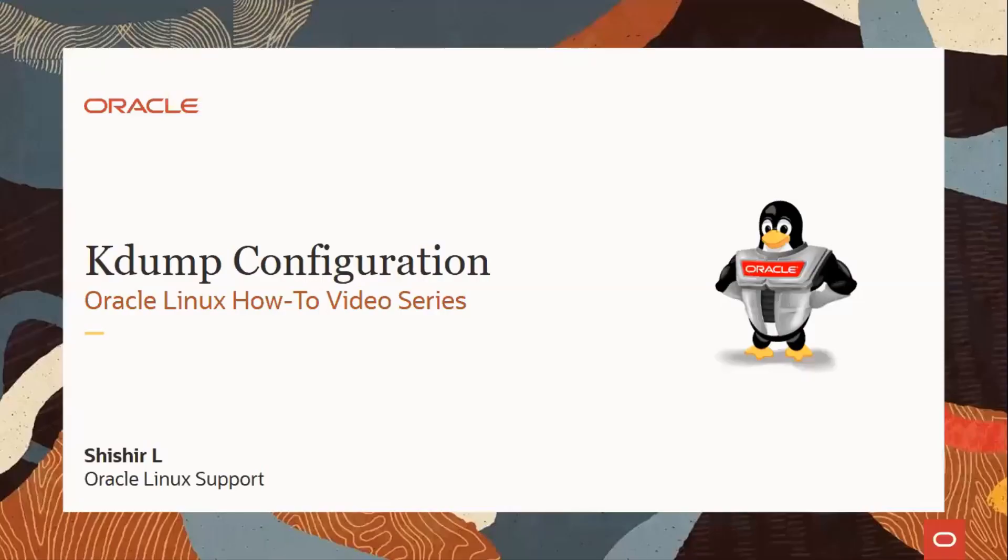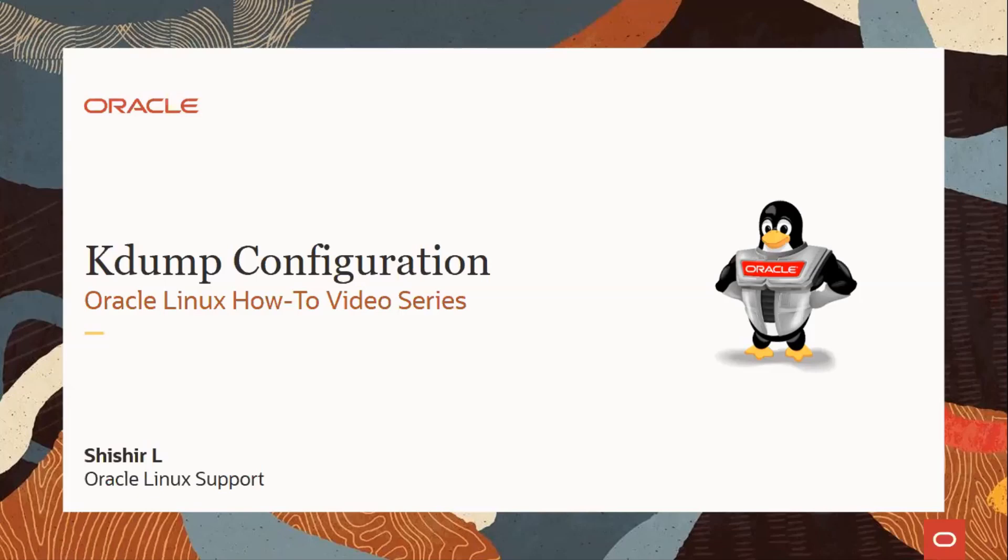Hello, welcome to Oracle Linux how-to video series. This video is to help you with configuration of kdump on an Oracle Linux server. All steps and procedures explained and performed in this video are based on Oracle Linux Release 7.